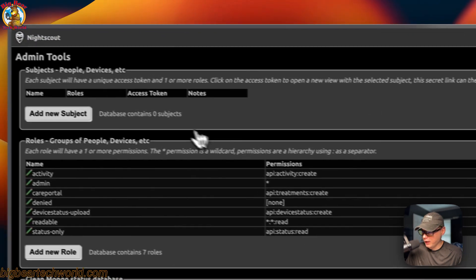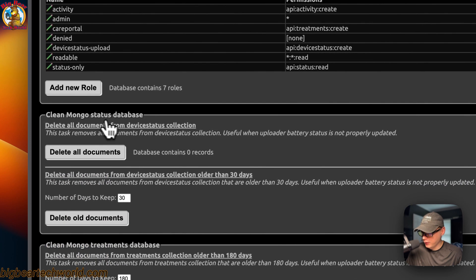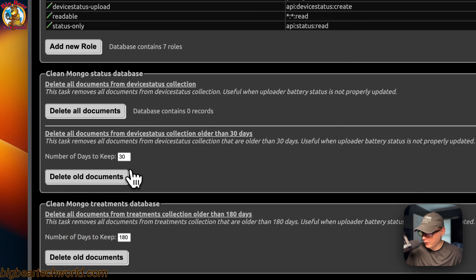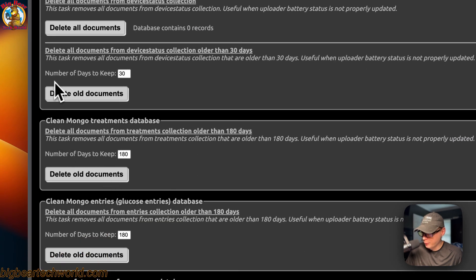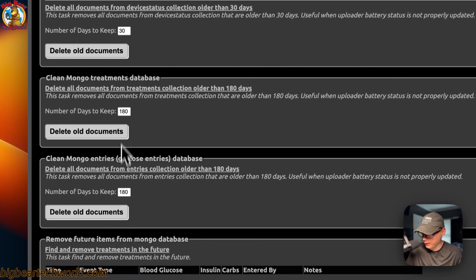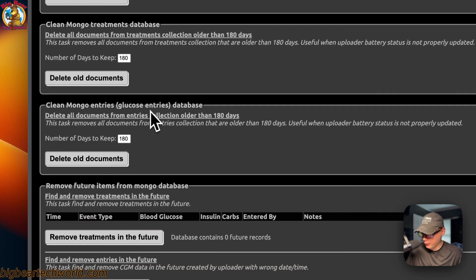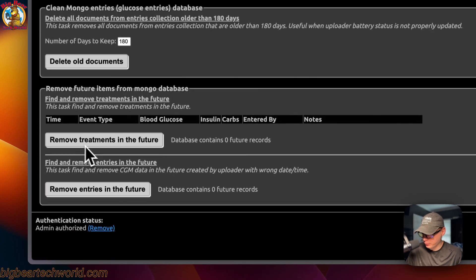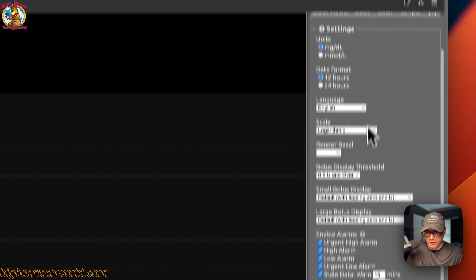In Admin Tools you can see subjects, people, devices, and add a new subject. Under Roles, you can clean the MongoDB database — delete all documents from the device status collection, delete all documents, set the number of days to keep (30 or 180), clean the Mongo treatments database, clean the Mongo glucose entries database, remove future items, remove future treatments, and remove future entries. You can also view clock view, color simple view, and settings.